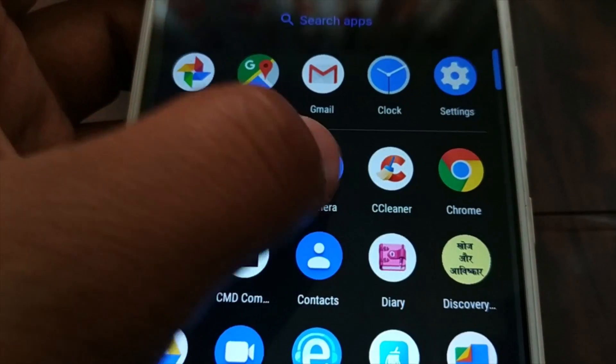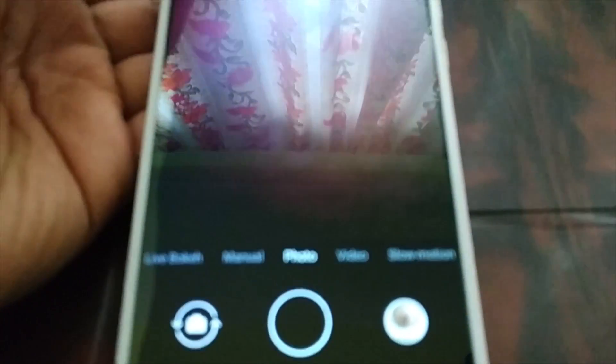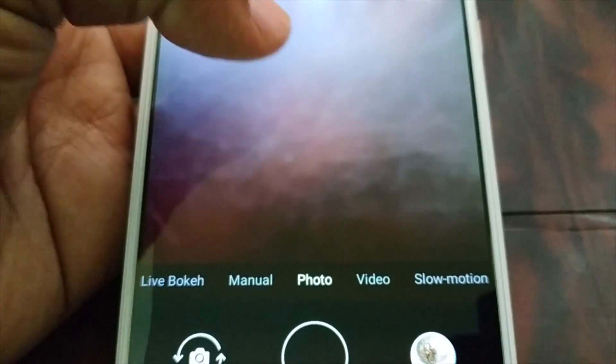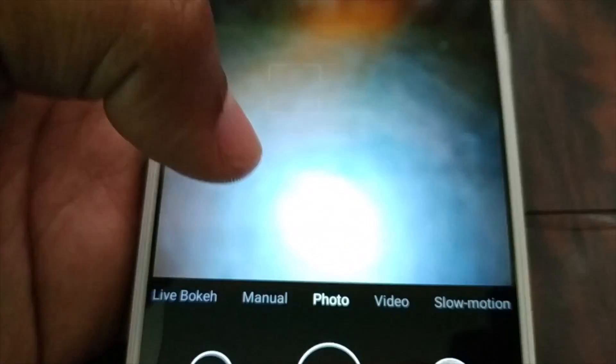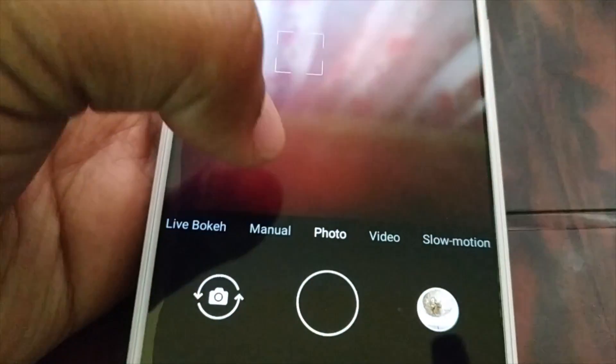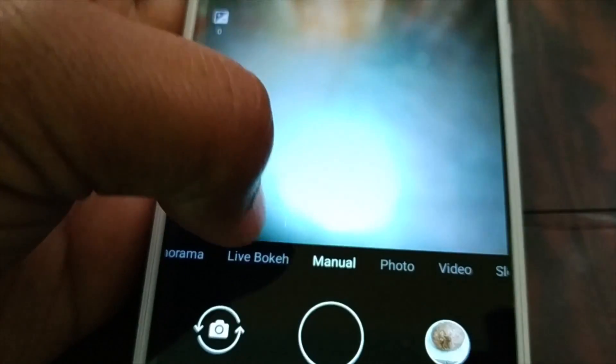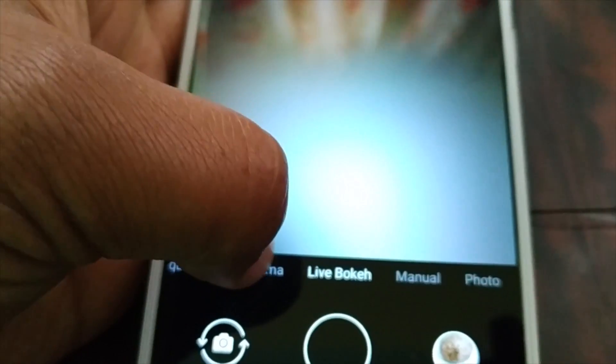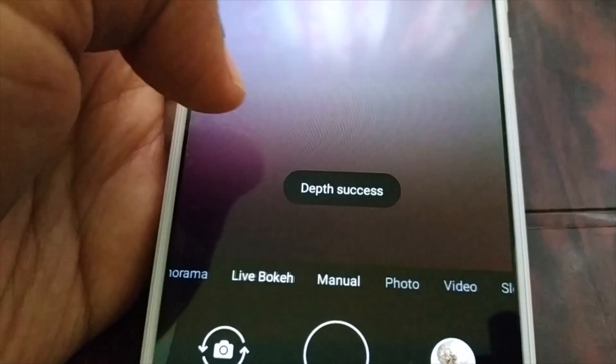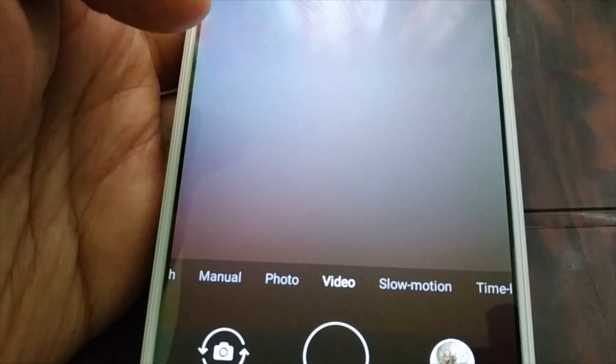Now you can launch the camera and everything is just perfect — everything is just working. You can see there's no error message at all. Everything is working great — you can record videos and everything.